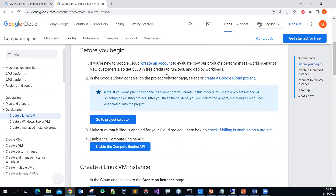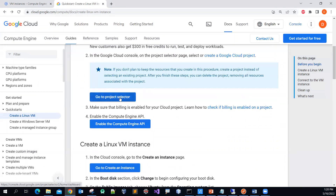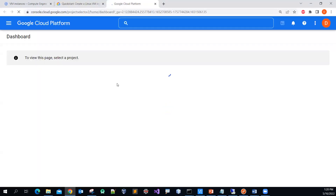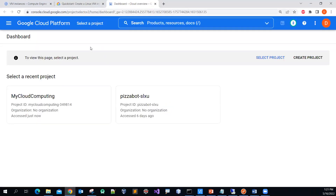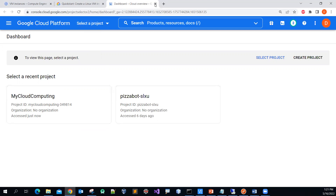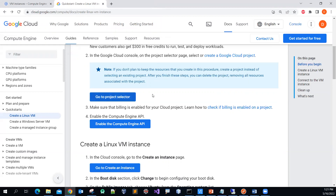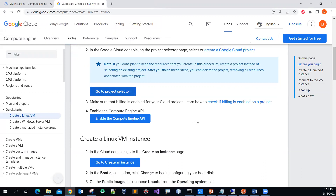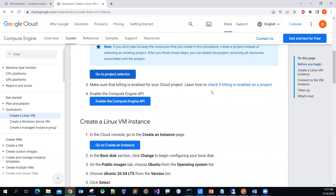You can create an account, and once you have an account created, you might have to select a project. I have some projects I can pick — I have two, and this is the one I'll be using. You can create a brand new one if you want. Make sure that you have enabled the billing, and also make sure that you enable the Compute Engine API.